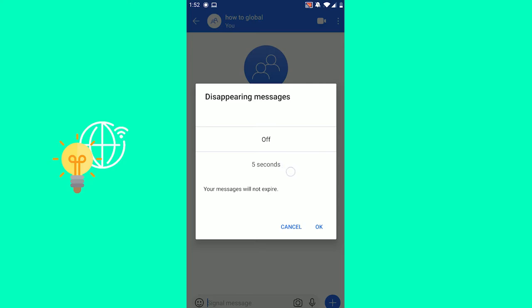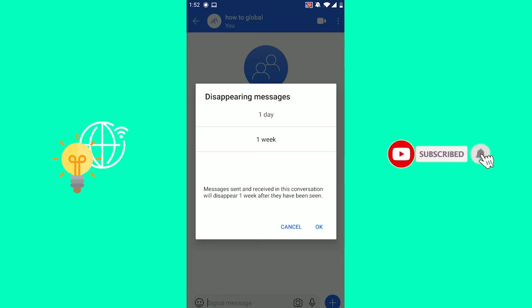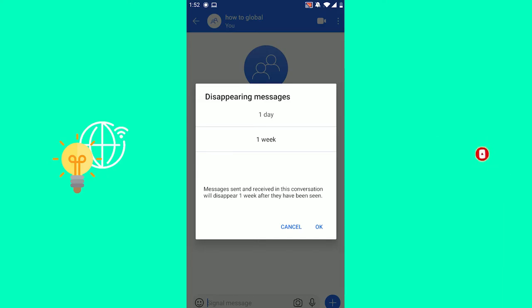It's currently set to off, which means your messages will not expire. You can set it to five seconds, 10, 30 seconds, one minute, up to one week. This means messages sent and received in this conversation will disappear one week after they've been sent.